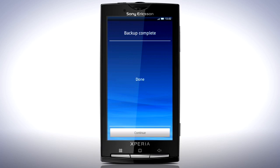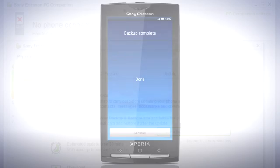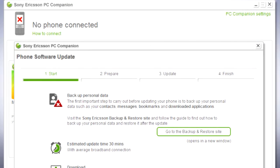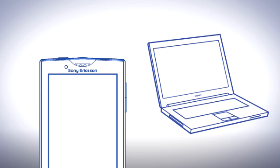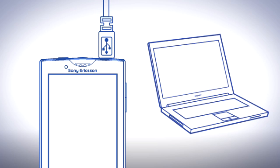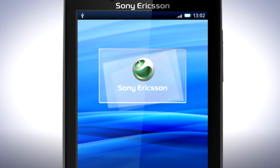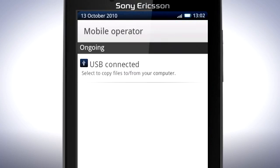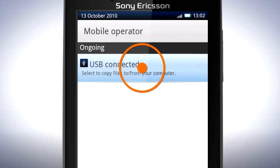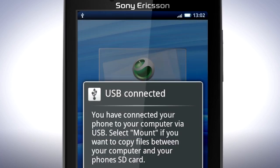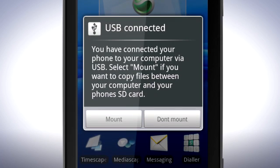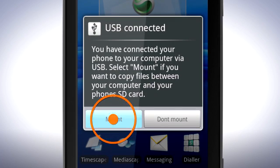Once the backup is complete, you can proceed with updating your phone. Return to PC Companion. Connect your phone to your computer via the USB cable. On your phone, drag the status bar downwards and tap USB connected, then tap mount.